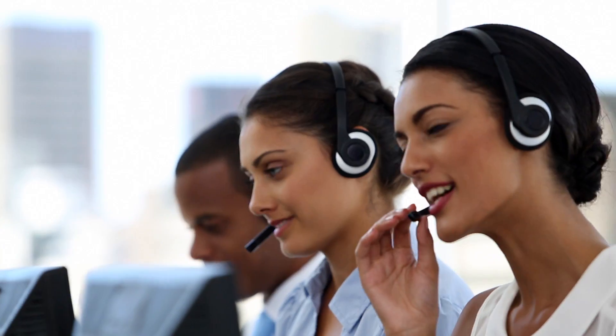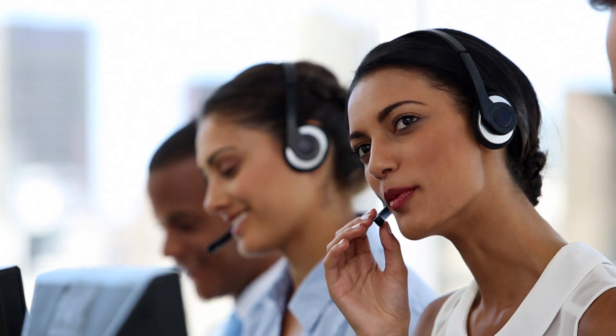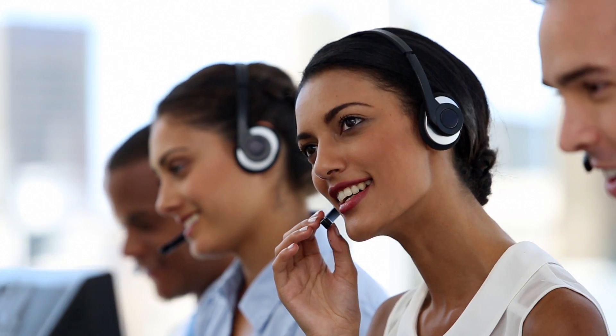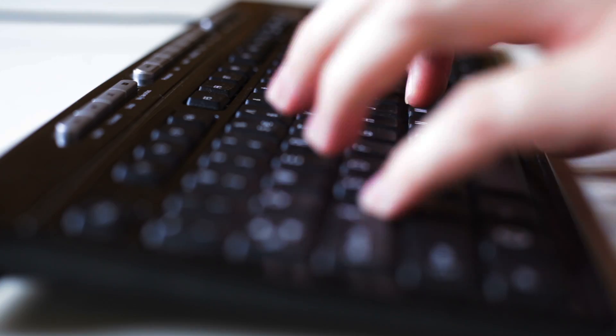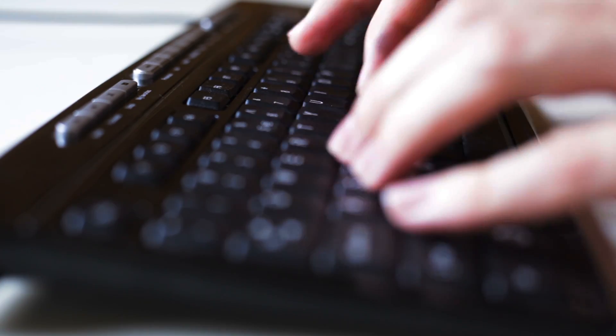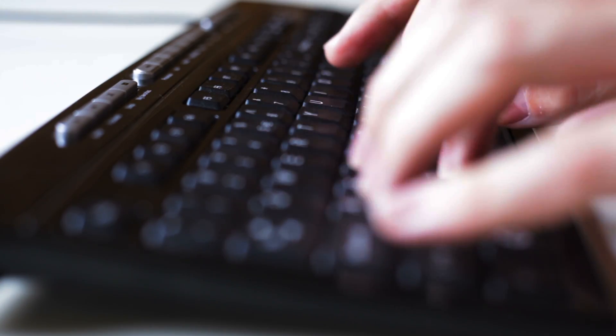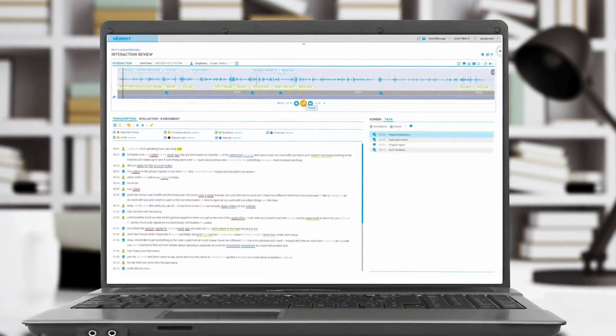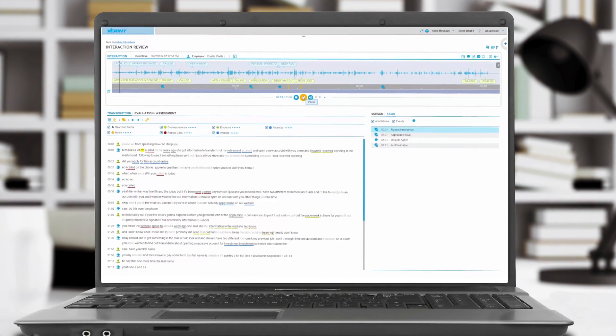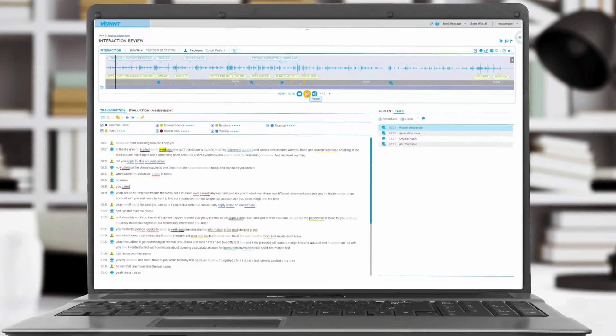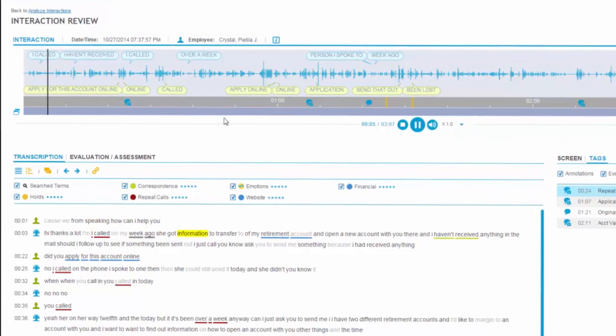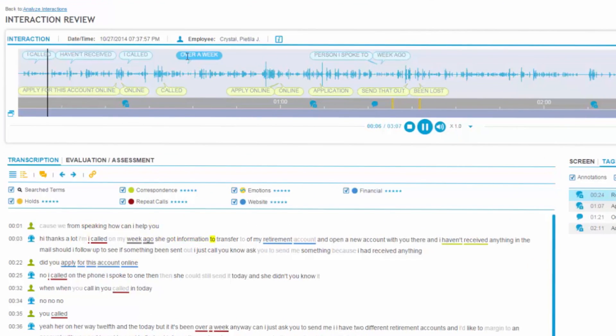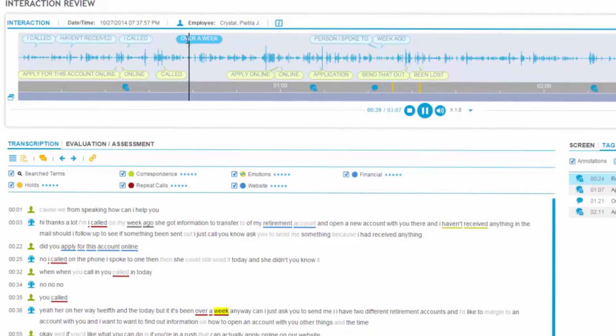And while customer service is available across many channels of your organization, your busy contact center is where your customers engage with your brand in their own voice. In fact, your contact center processes millions of conversations filled with ideas, emotions, and nuances.